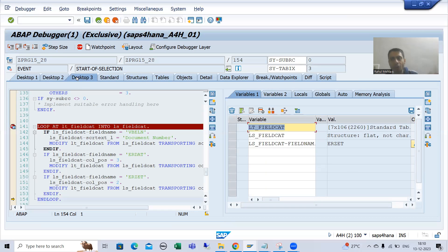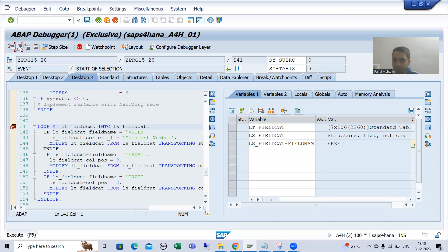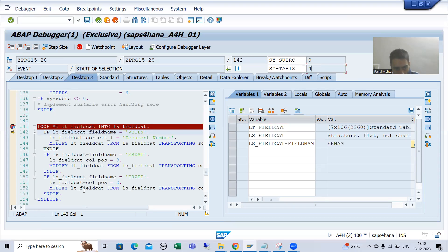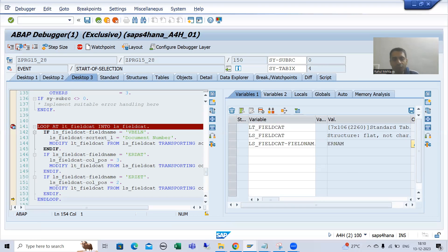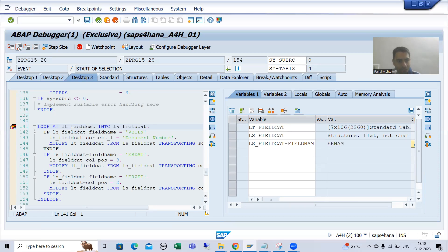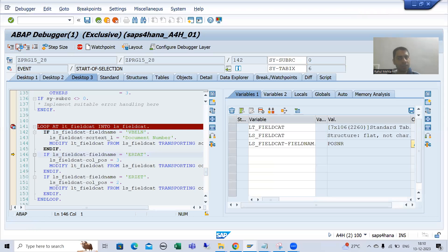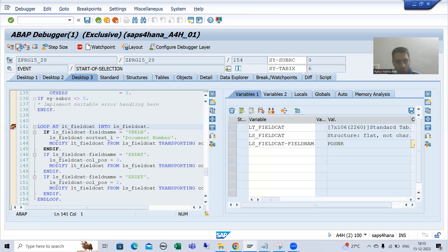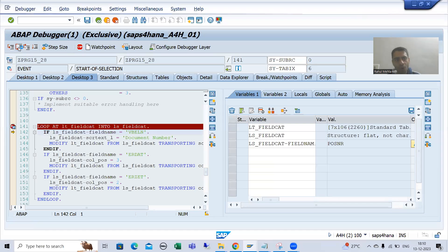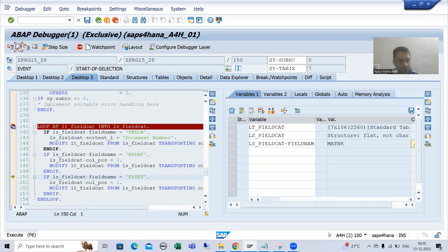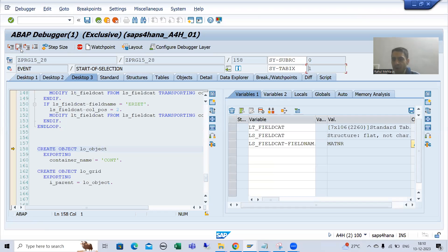The loop continues for the remaining records. For the fourth record, SY-TABIX is 4, but all three if conditions failed. For the fifth, sixth, and seventh records, all three if conditions also failed. We are not modifying anything for those records, as we only needed to make changes for the first three records. Once the loop finishes, all seven records have been processed.